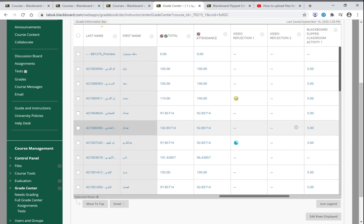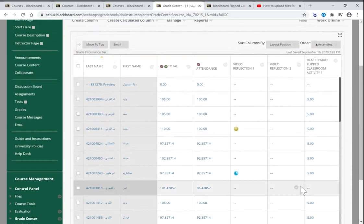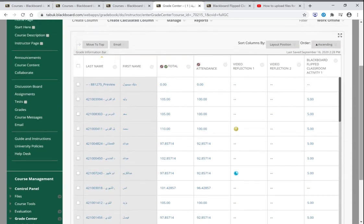Whenever you create a test or a test is created, a new column is generated automatically here in the grade center.